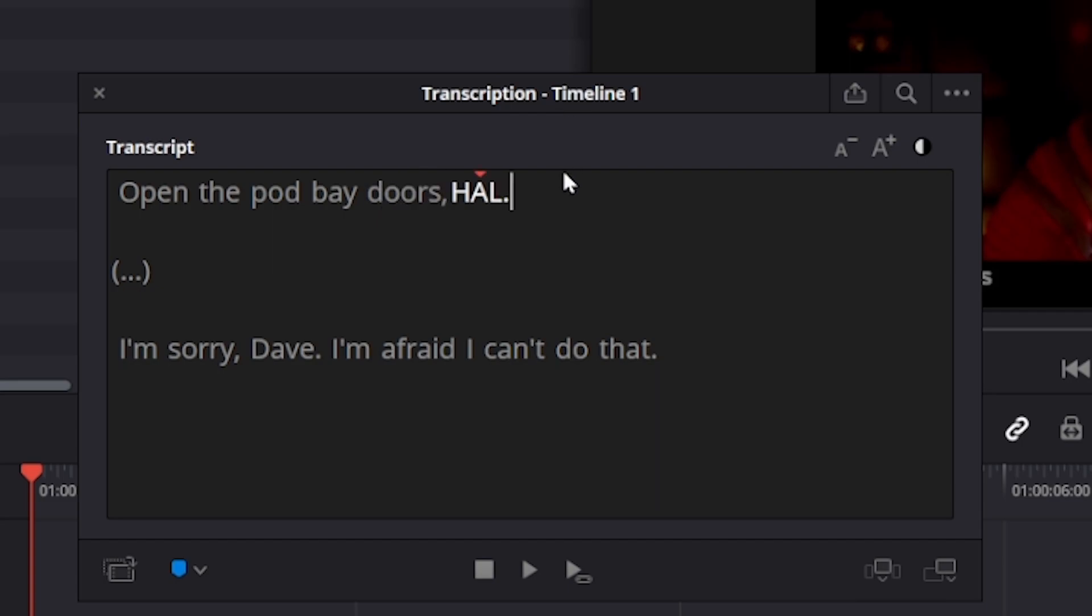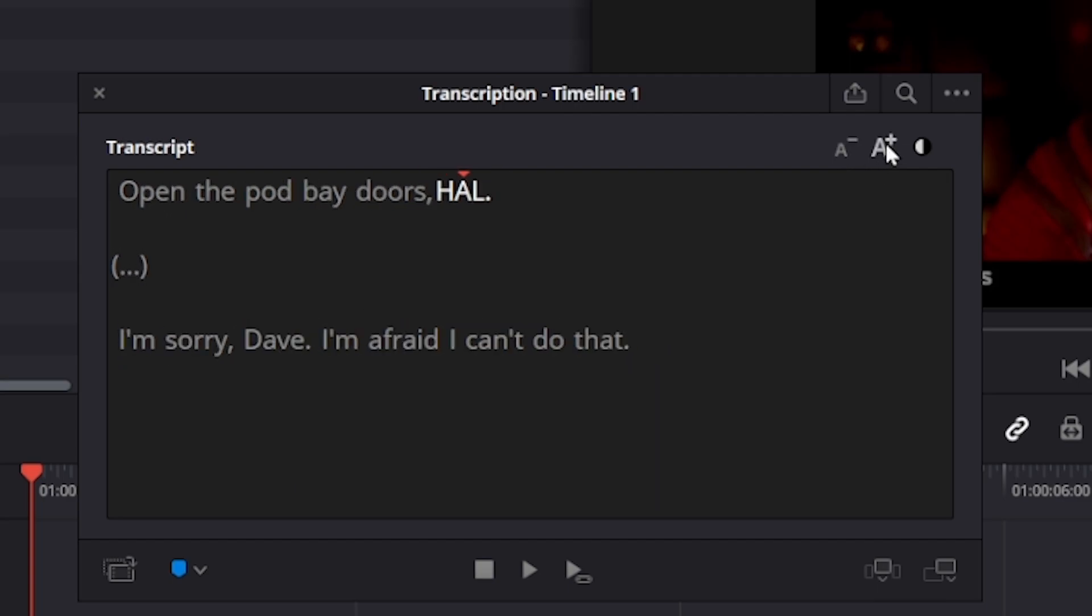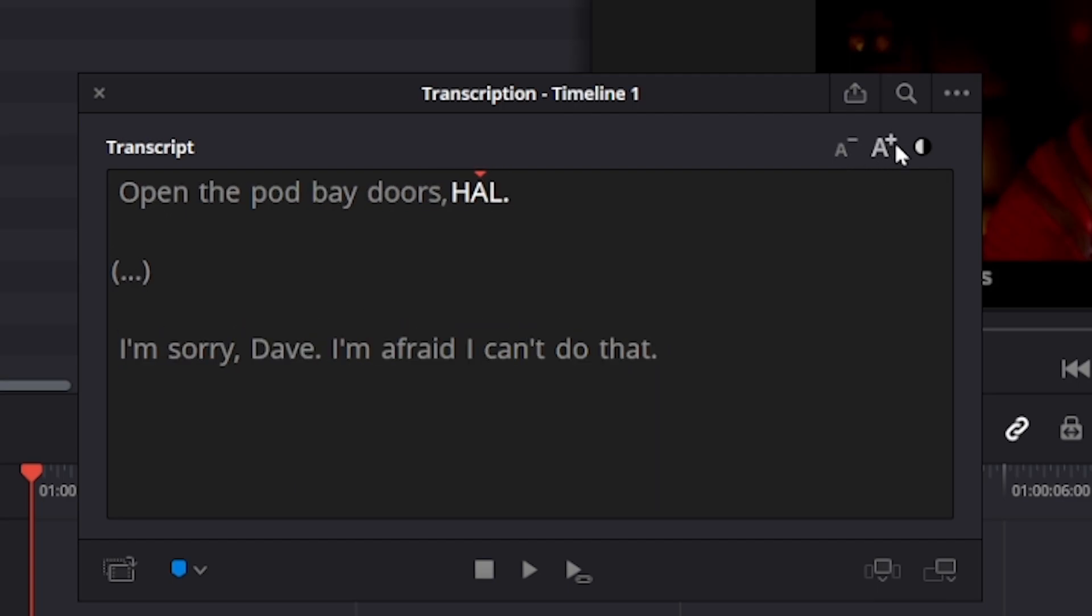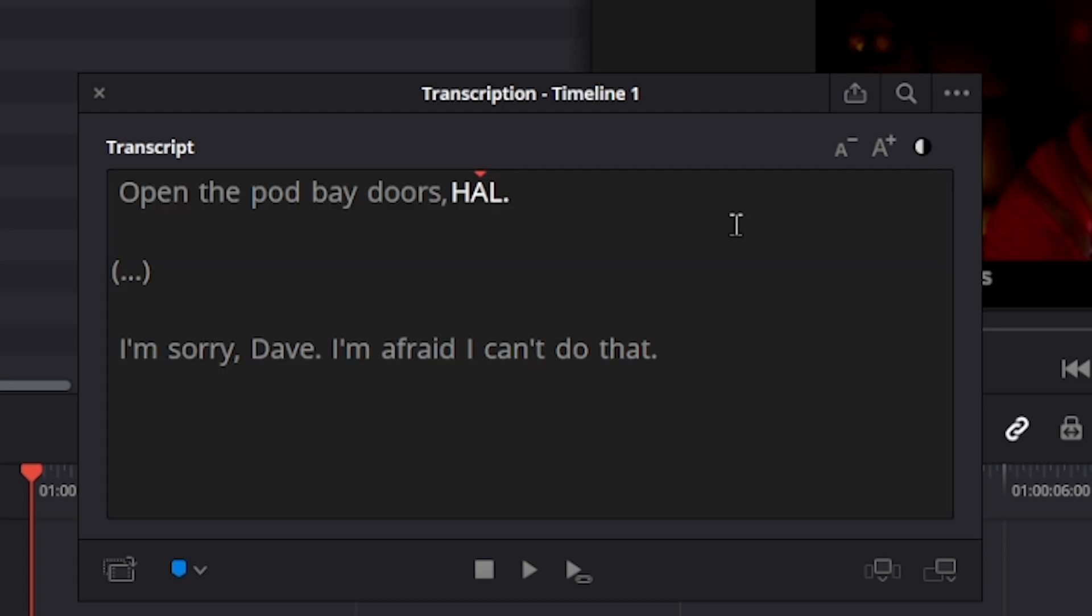So another thing you can do in this editor is to increase or decrease the actual text and create some contrast by clicking on this button. It just makes it easier to read in some cases.